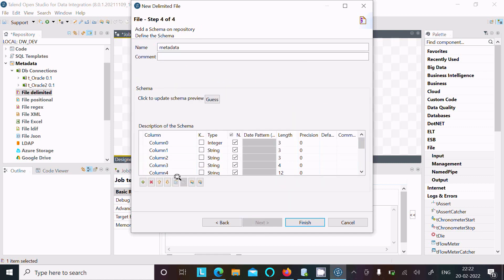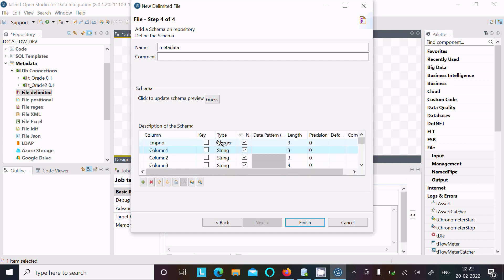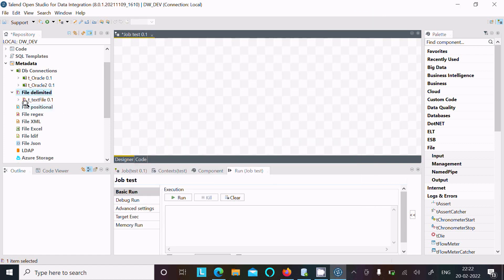From here you can change the column name. Let's give 'amp number'. You can also get the state and other things — key columns and type — you can change many things here. After that, click Finish and the file component is created as 't text file'.